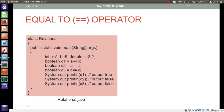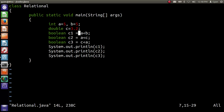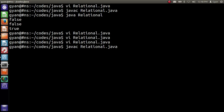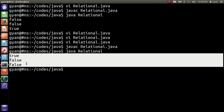In this program we are applying the equal to operator. We have integer variables a and b storing 5, and a double variable c containing 3.2. We check if a is equal to b — if 5 is equal to 5. The answer is yes, so the operator returns boolean true, stored in boolean variable c1. We then check if a is equal to c — if 5 is equal to 3.2. The answer is no, so the operator returns boolean false, stored in boolean variable c2. We check if c is equal to a — if 3.2 is equal to 5. The answer is no, so the operator returns boolean false, stored in c3. We print c1, c2, and c3, which prints true, false, and false.